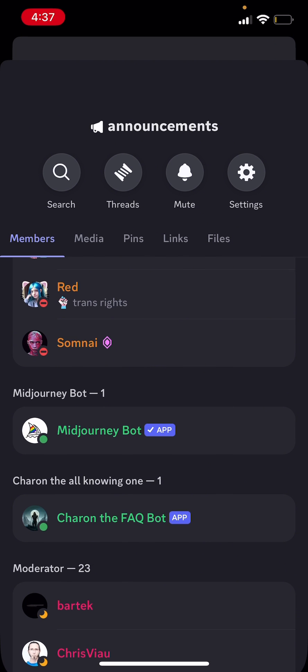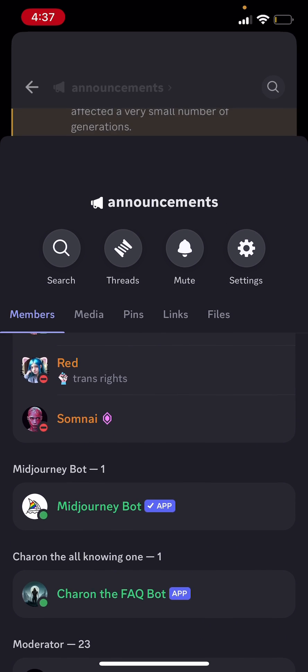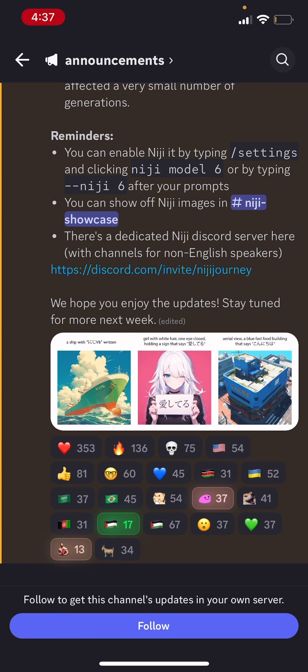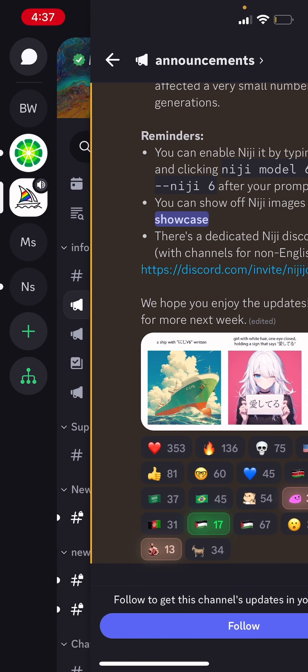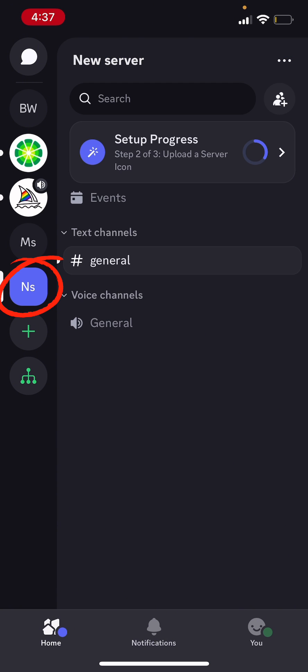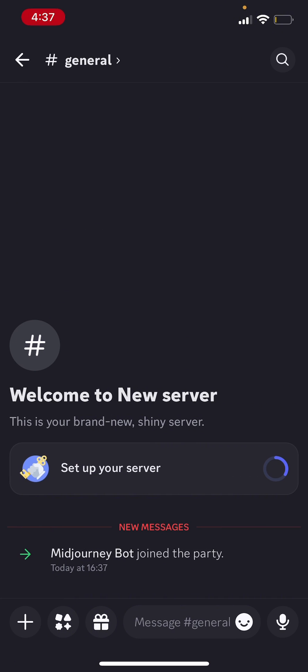So if you go back, so slide this down and slide left so you can access your servers, just go to the server you just added the bot to. So for me, it's new server. Slide left. And you're going to find that MidJourney bot joined the party.